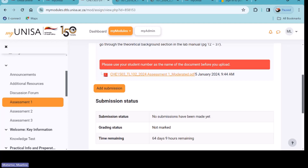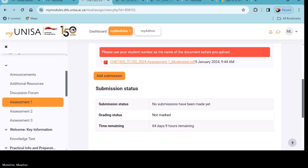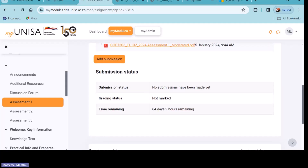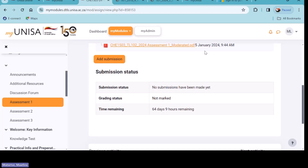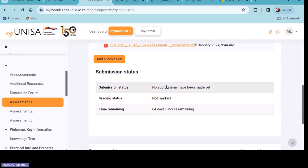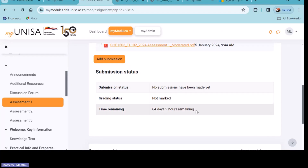Those are some of the instructions — some lecturers will be very strict. After you've submitted your assignment, come back to this table and check the 'Submission Status'. Can you see it says 'No submissions have been made yet'? After you submit, it will show that your document has been submitted successfully — if I'm not mistaken it will be written in green. It will also note the date and time you submitted.